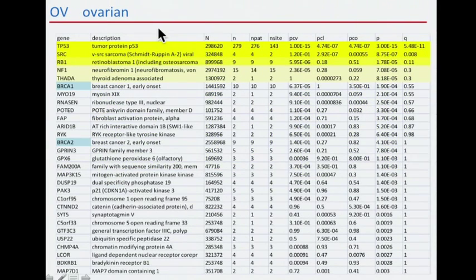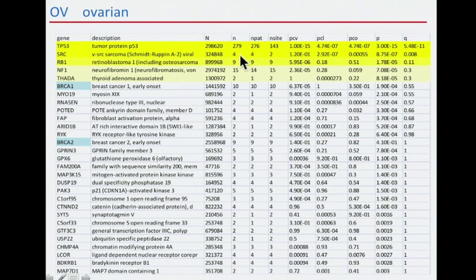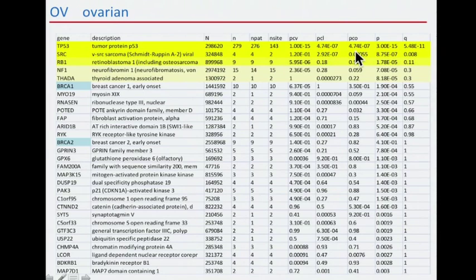For ovarian cancer, we see that most patients have TP53 mutations. By performing clustering and conservation analysis, we also pulled up SARC with only four mutations in four patients, but they're in two sites that are well-clustered and well-conserved.